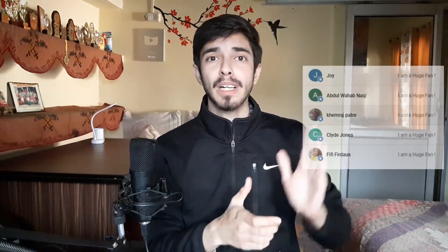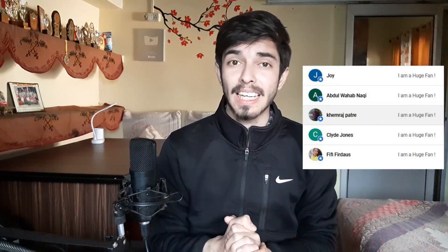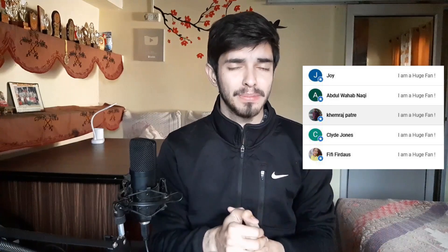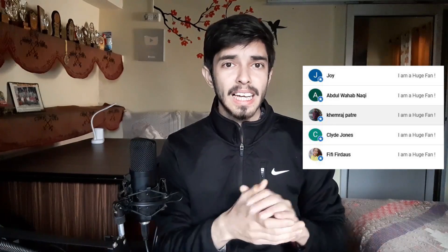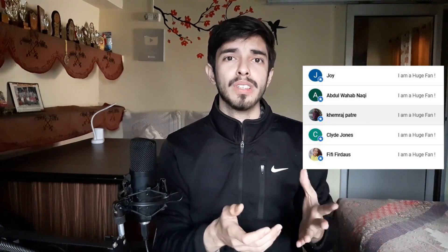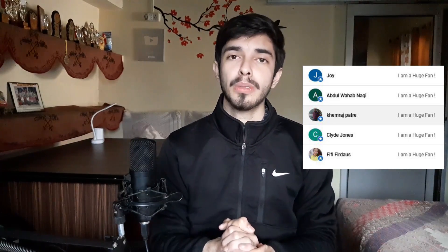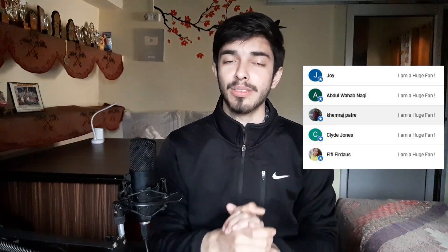Before starting this video, I just want to thank these people for joining channel memberships on this channel. I recently switched them on and these people joined right away. So thank you so much, I am really grateful to you. Now let's come back to the video.